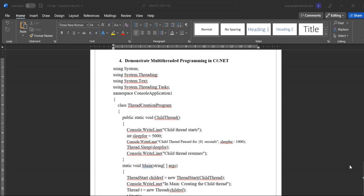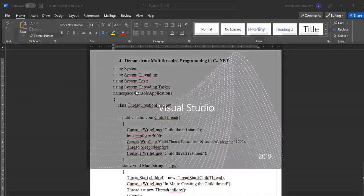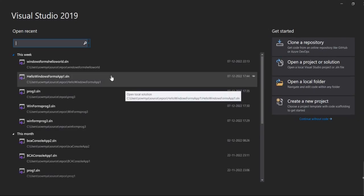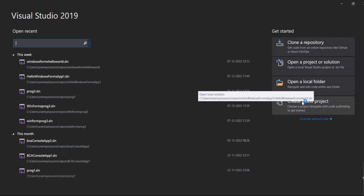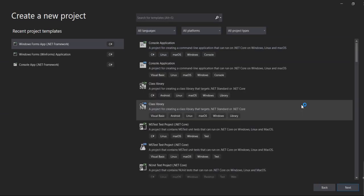Here is the program demonstrating multi-threaded programming in C#. In this program, we will execute it on Visual Studio. First, click on Visual Studio, then click on 'Create a New Project'.